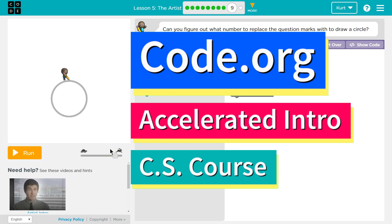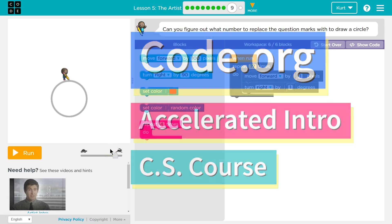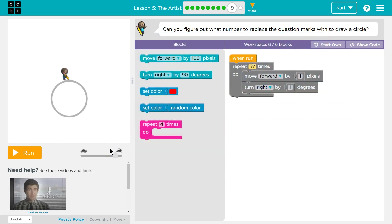This is code.org. I'm currently working on the accelerated intro to CS course and I'm on the lesson the artist. Let's see. Can you figure out what number to replace the question marks with to draw a circle?